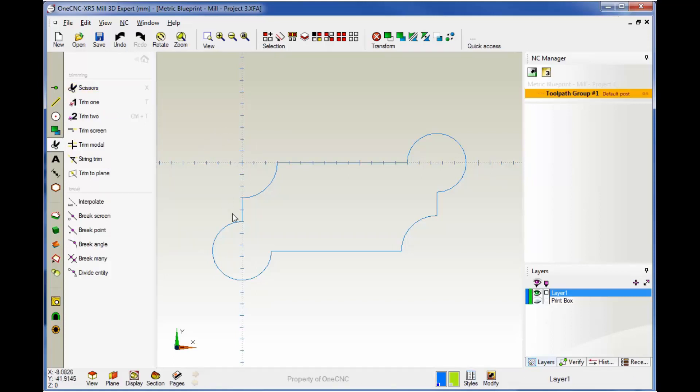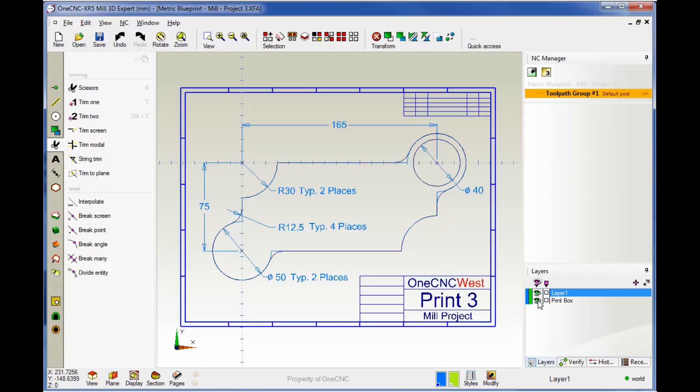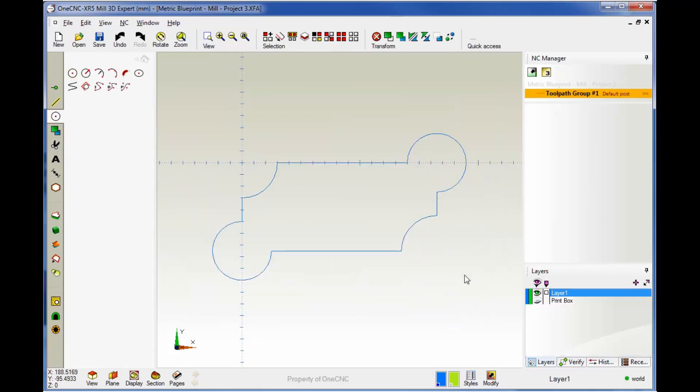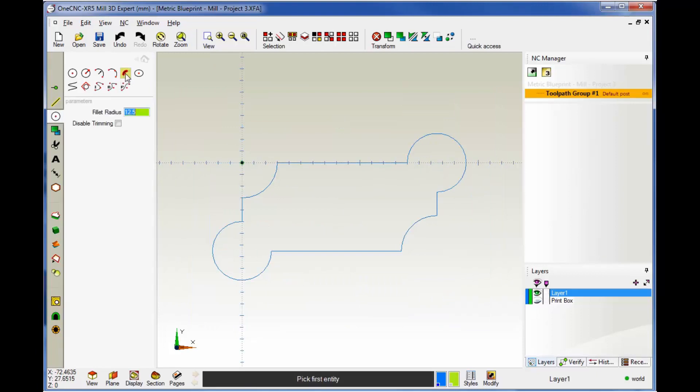Let's take a look now at putting these fillets on here. Let's bring our blueprint layer back on and we can see that the fillets have a radius of 12.5. Let's head back over, turn our blueprint layer off—that looks good. I've already selected our arc tools. Let's grab our fillet command. I already have 12.5 in there.